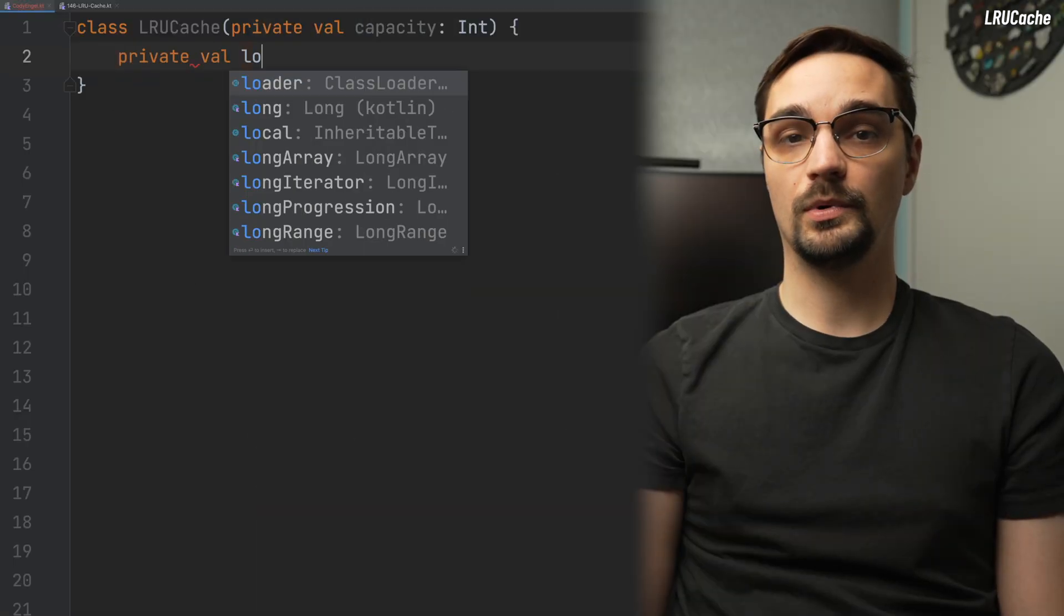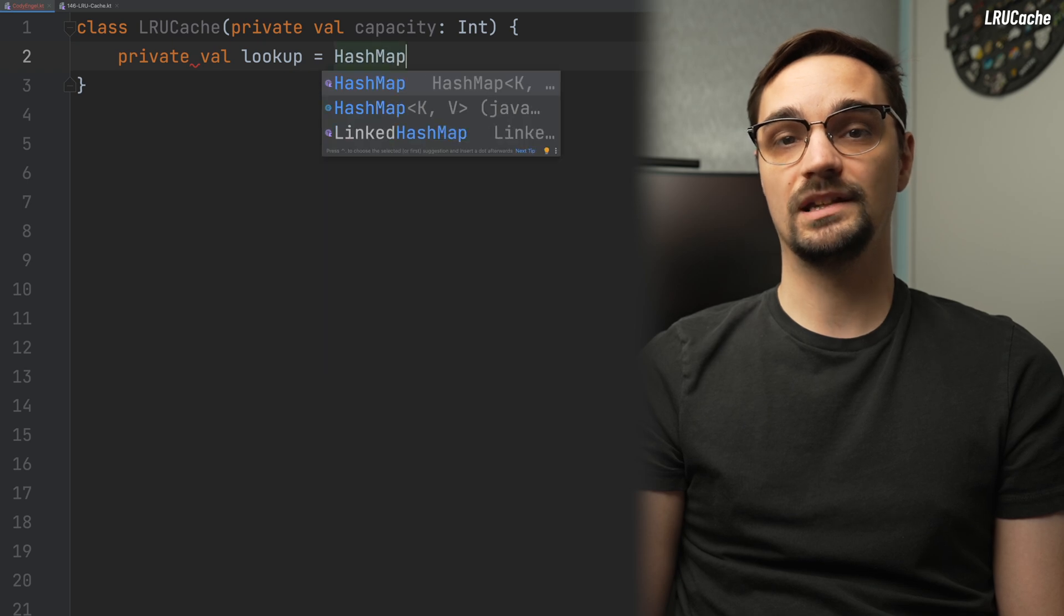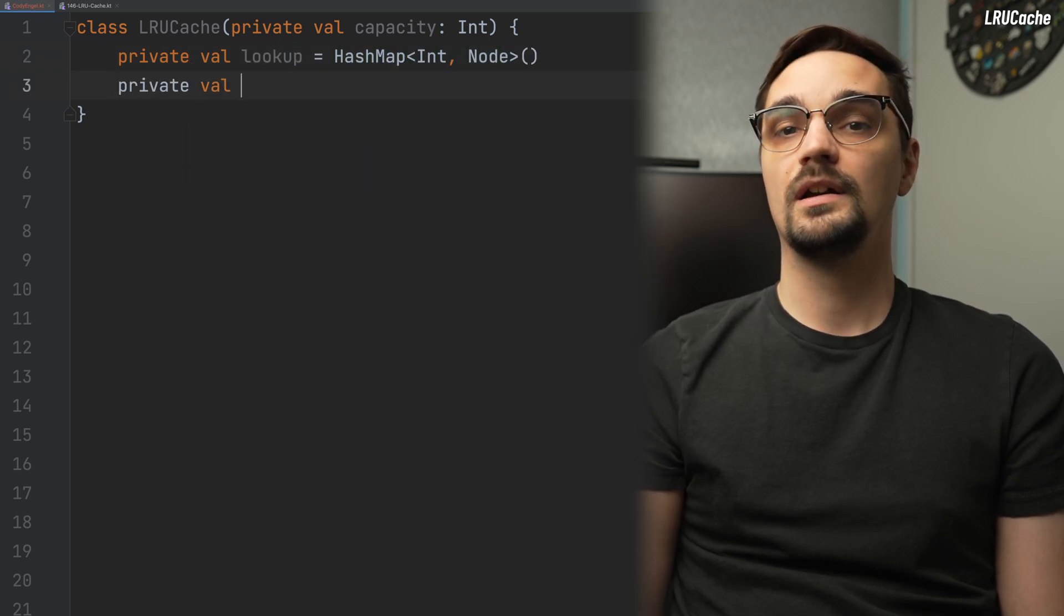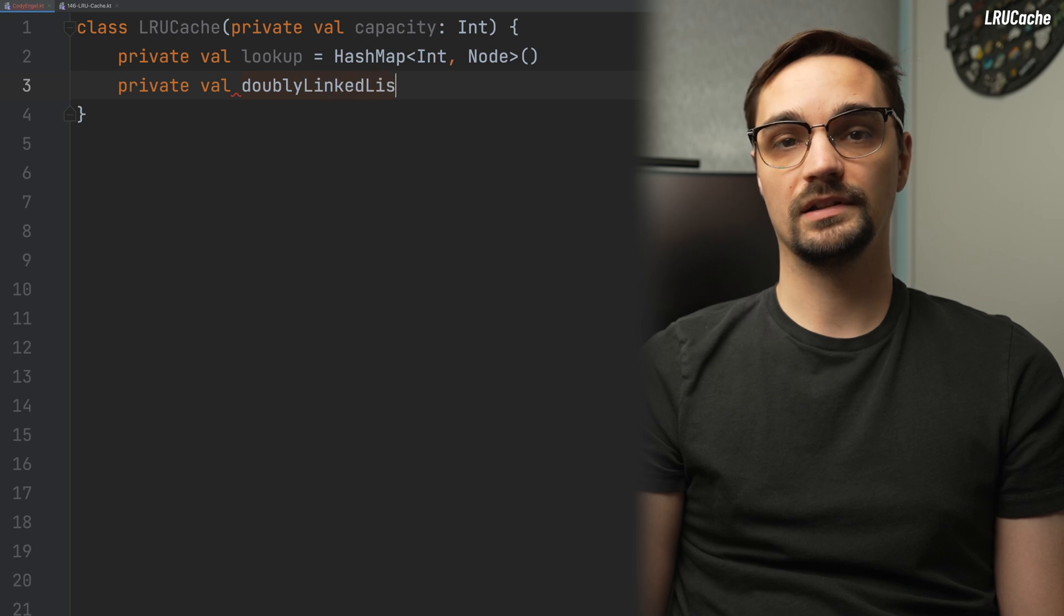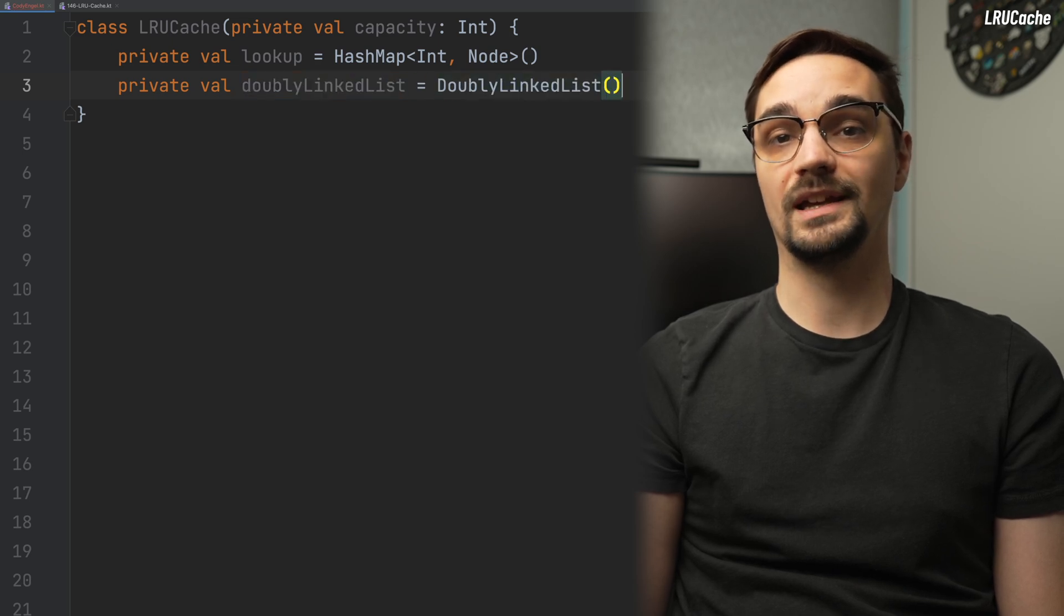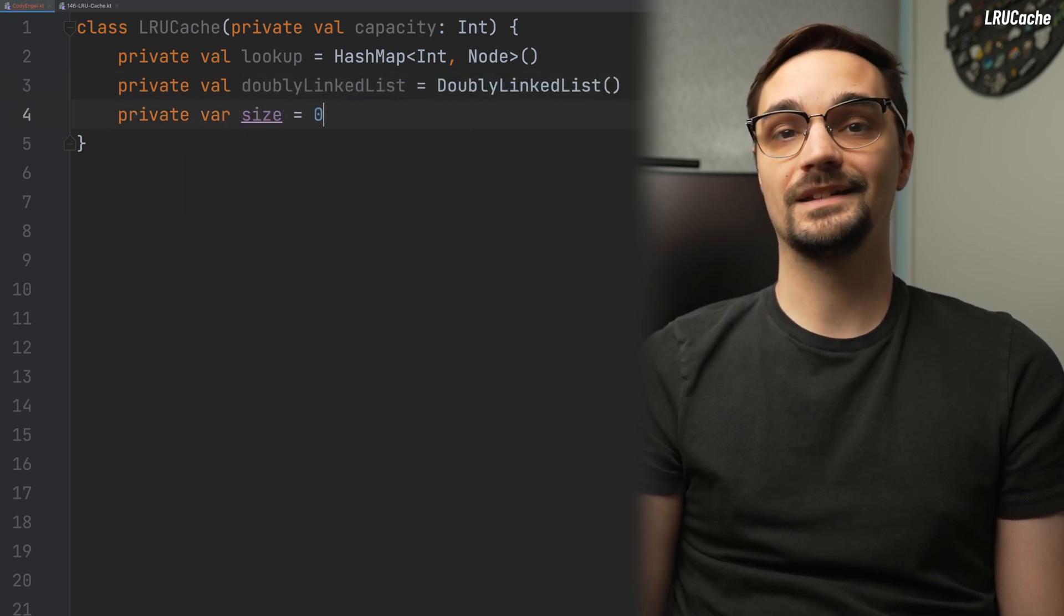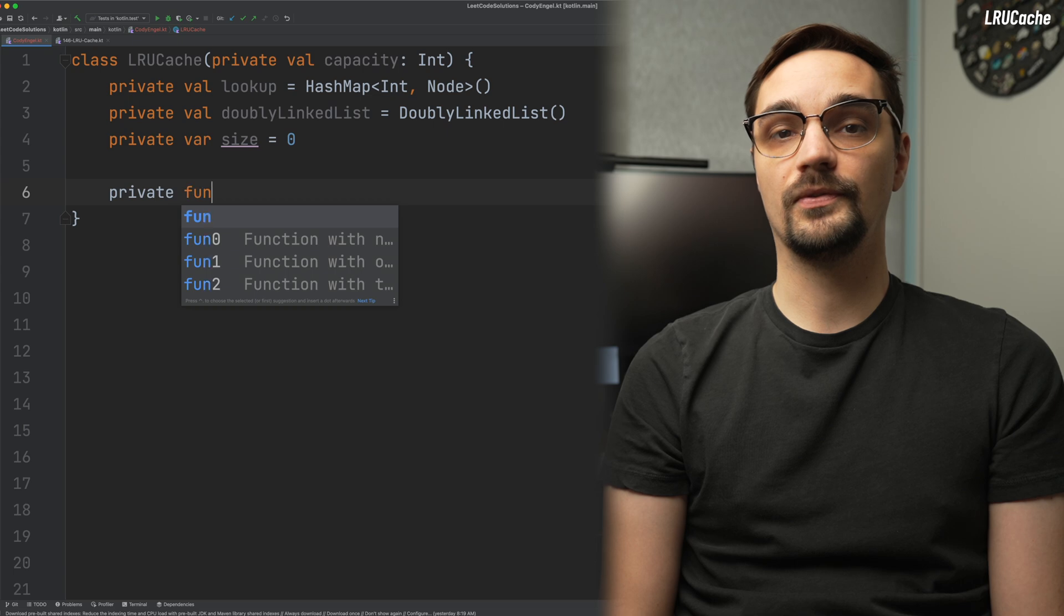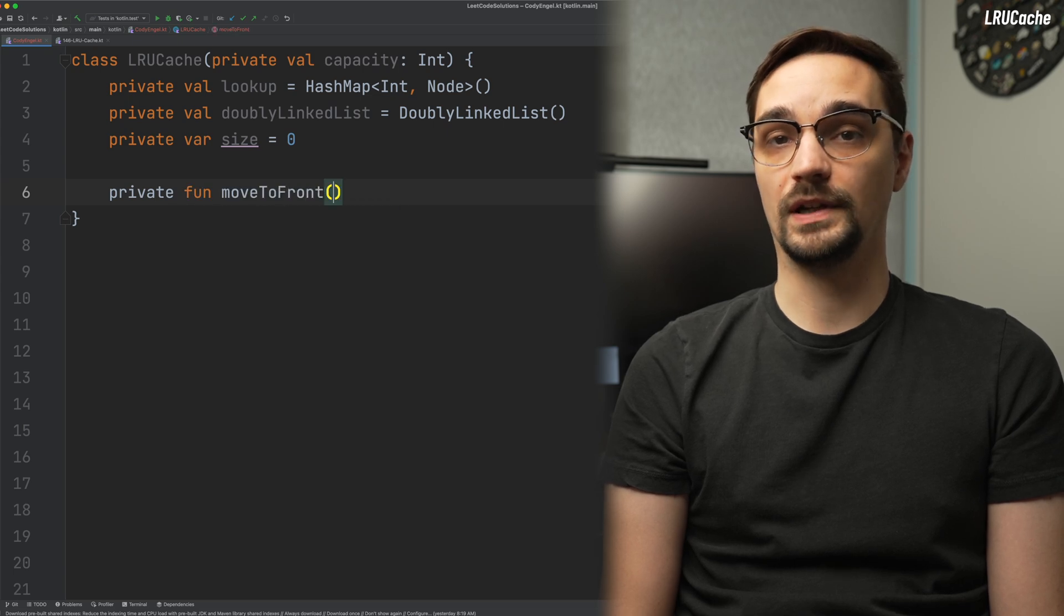The first is called lookup, which is our hash map that uses an int for the key and node for the value. The second property is our doubly linked list and the third and fourth being integers named size and capacity. To simplify our get and put functions, we'll start by creating a private function for moving a node to the front of our list. The implementation for our move to front function is quite simple.